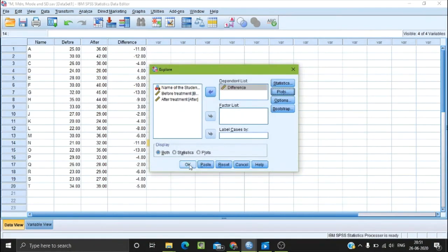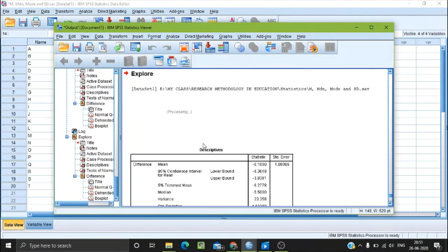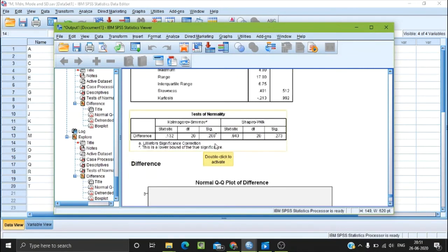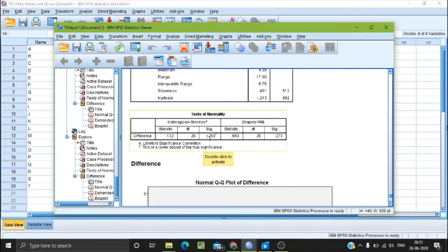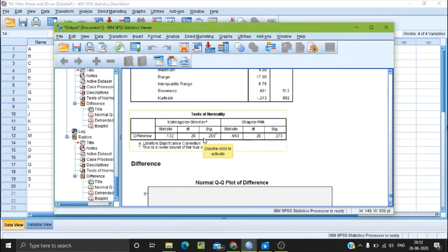Click on the plot options, select normality plots, and click Continue, then OK. When you see the test of normality — the Kolmogorov-Smirnov (KS) test — we check the value. This value is compared against 0.05 to determine if the data is normal.